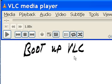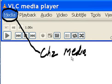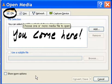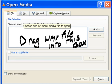I booted VLC, choose Media, Convert/Save, and you come here.